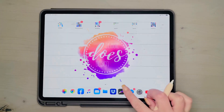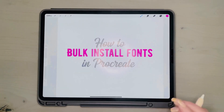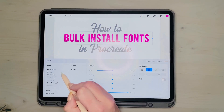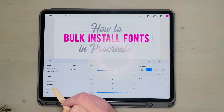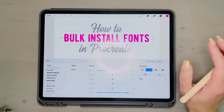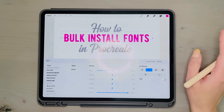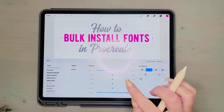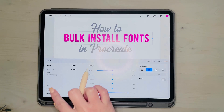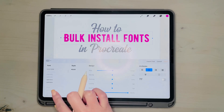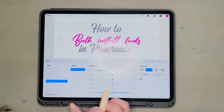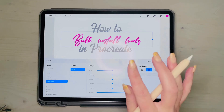Then you go into Procreate and they will show up on the list. If you're importing 4,752 fonts like I was, it might take a few minutes for them to show up, but they will slowly start populating so you can change the fonts around. Anyway, I hope that helps.